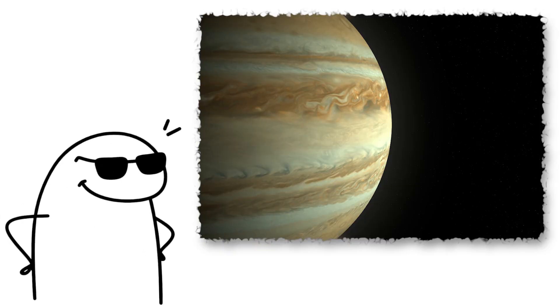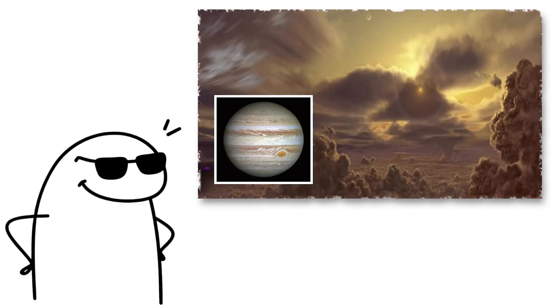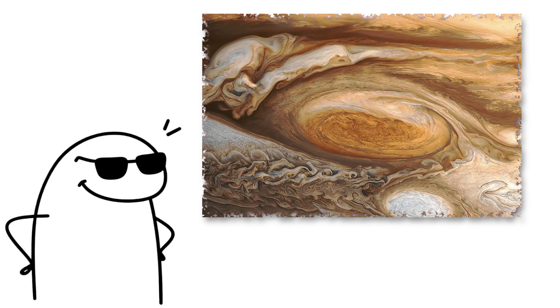Moving on to Jupiter. Jupiter is so massive, you could fit every other planet inside it twice. It is not solid. It is a gas giant, mostly hydrogen and helium. That giant red storm on its face is actually a hurricane.